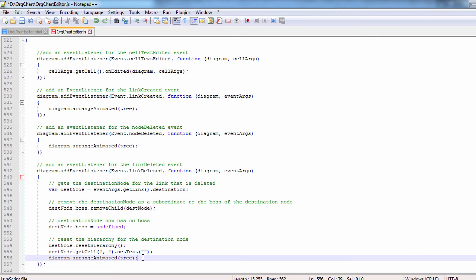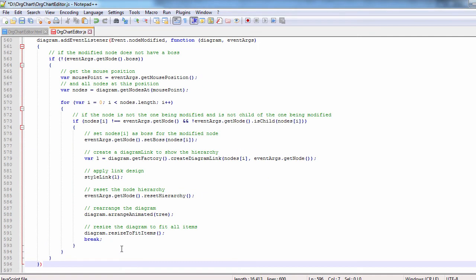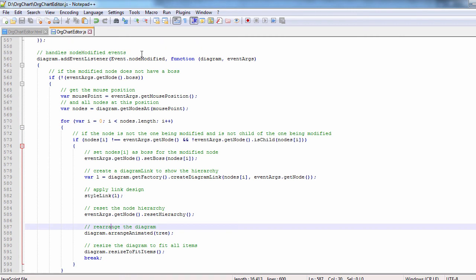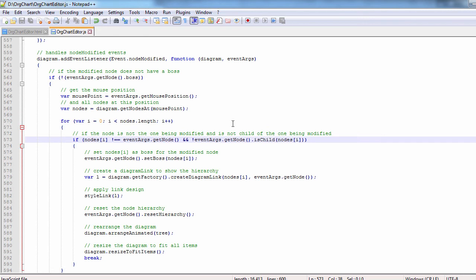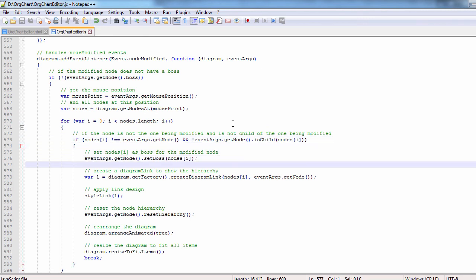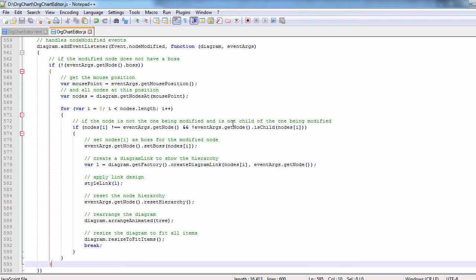The node modified event handles the case when an unconnected node has been dragged and dropped over an existing node which would have become its boss. We find the nodes that are placed at this mouse position and identify the one on which the node was placed. Then we set it as the boss for the modified node, create and style a link between them.